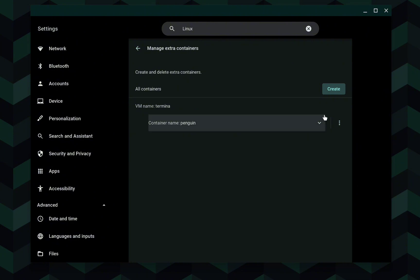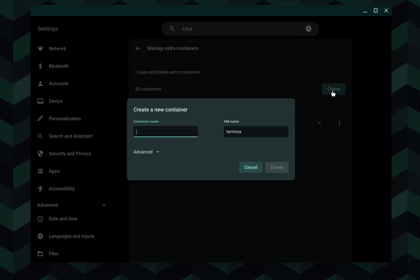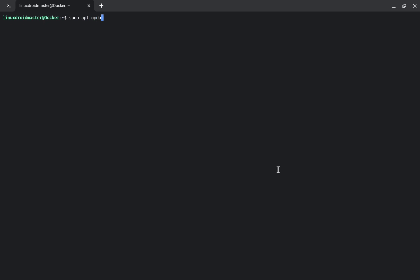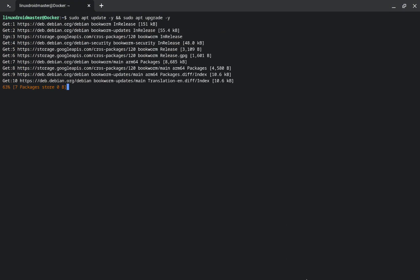In the extra containers panel you can see the default container called Penguin — you can stop it or do a backup. Now we are going to create a new container. I will name it 'Docker' because I'm going to show how to install Docker on the FiTab Duo. As always, the first thing to do in a new distro is update the repositories, so run apt update and upgrade and wait for the process to finish.